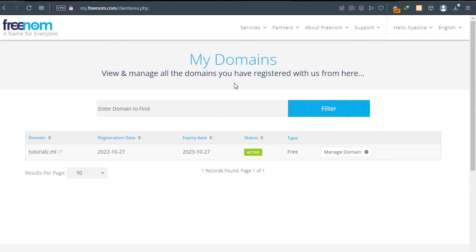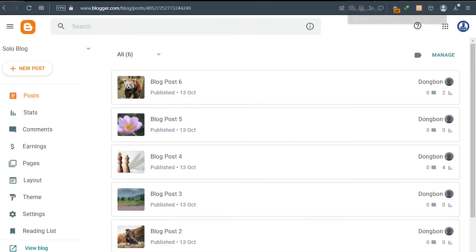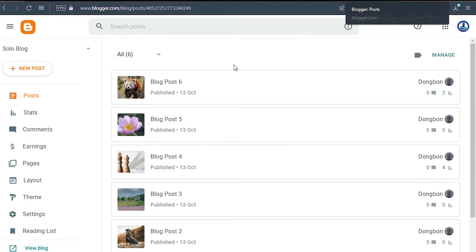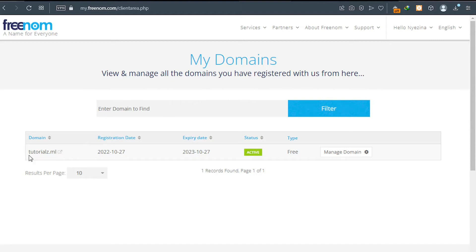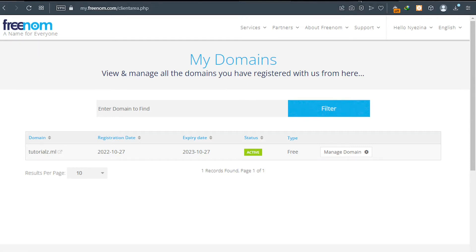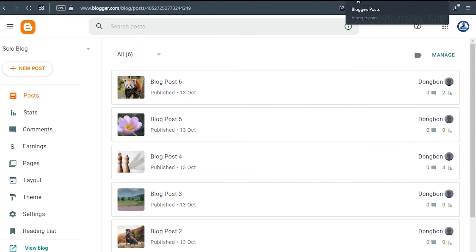Hello. In this video tutorial, we are going to connect our Freenom domain name to our Blogger website. This is my Blogger website and this is my Freenom account. So we're going to be connecting this domain name. This is a free domain name I registered on Freenom and I'm going to be teaching you how you can connect it to your Blogger website.